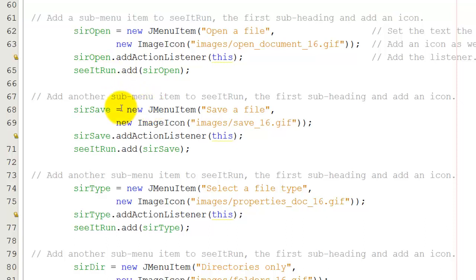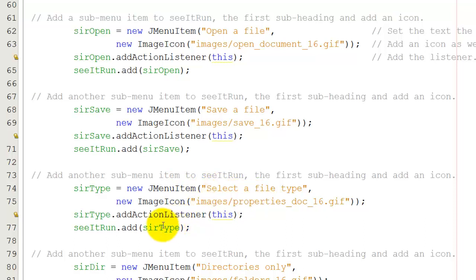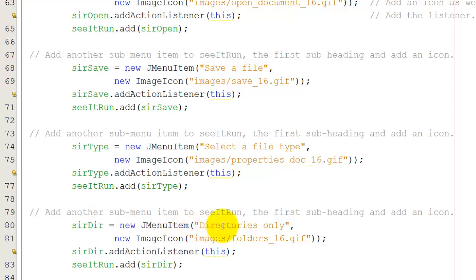I've got another item here. seeItRunSave. The text for that is save a file, and it has a different image, Save16.gif. I'm adding that to seeItRun. See it run now has two items underneath it. The third item is going to be seeItRunType. Select a file type with its image. I'm going to add that to seeItRun as well. That's the third one. And then I have the last one in this sub-directory that allows me to see just directories only. Directories and a folder image. I've added an ActionListener and I've added that to seeItRun.